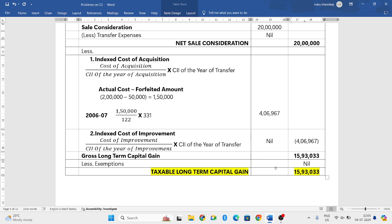This is how we need to solve the problem. Hope you have understood. If you have any doubt regarding the forfeiture, you can put your doubts in the comment box and I will try to clarify as soon as possible. Thank you for watching the video. I will come back with the next video as soon as possible. Thank you.